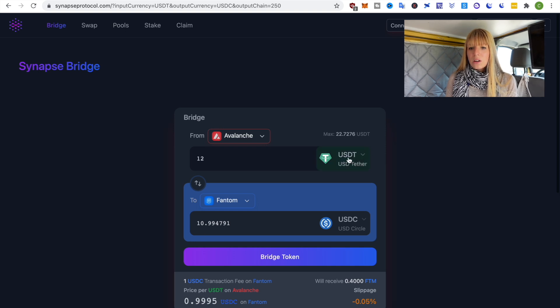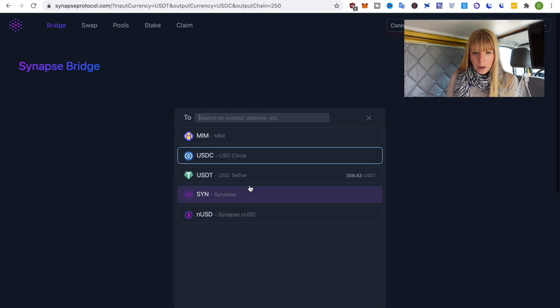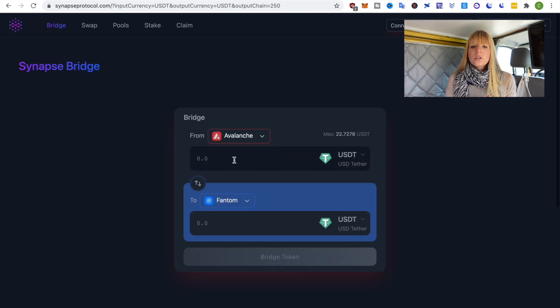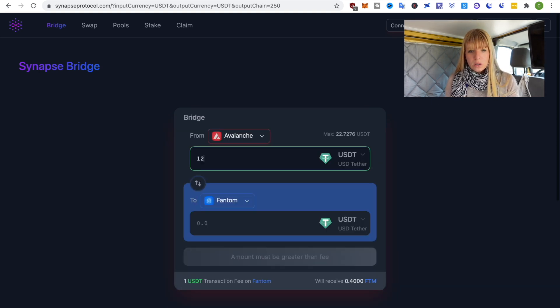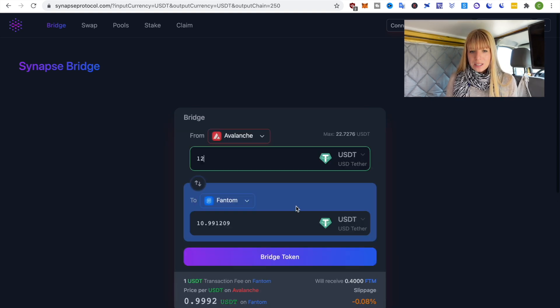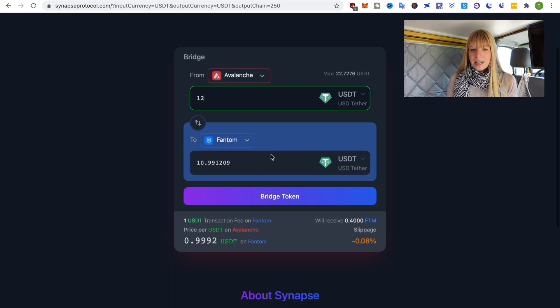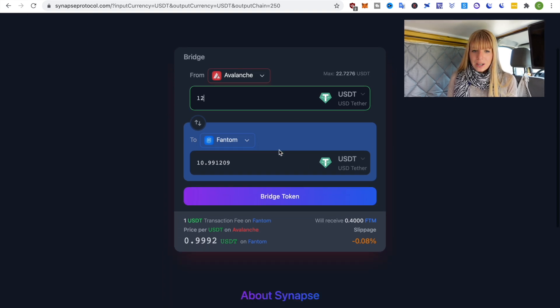I have to choose the Phantom ecosystem here. I could theoretically also bridge from USDT to another coin here so that's quite handy but I prefer to just do it in the same currency so we'll choose 12 USDT and I want to get the same currency back down here in the Phantom ecosystem.